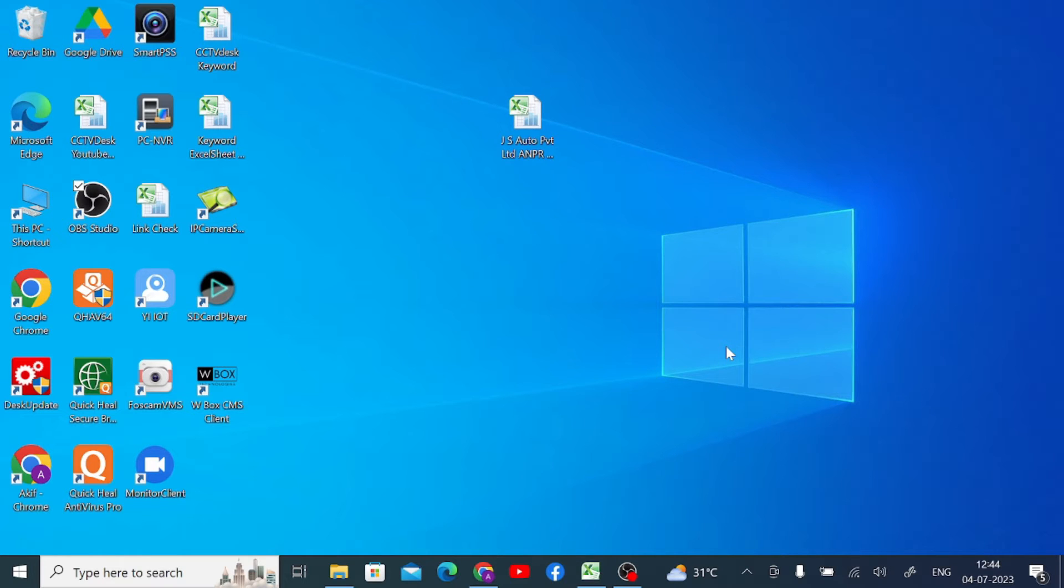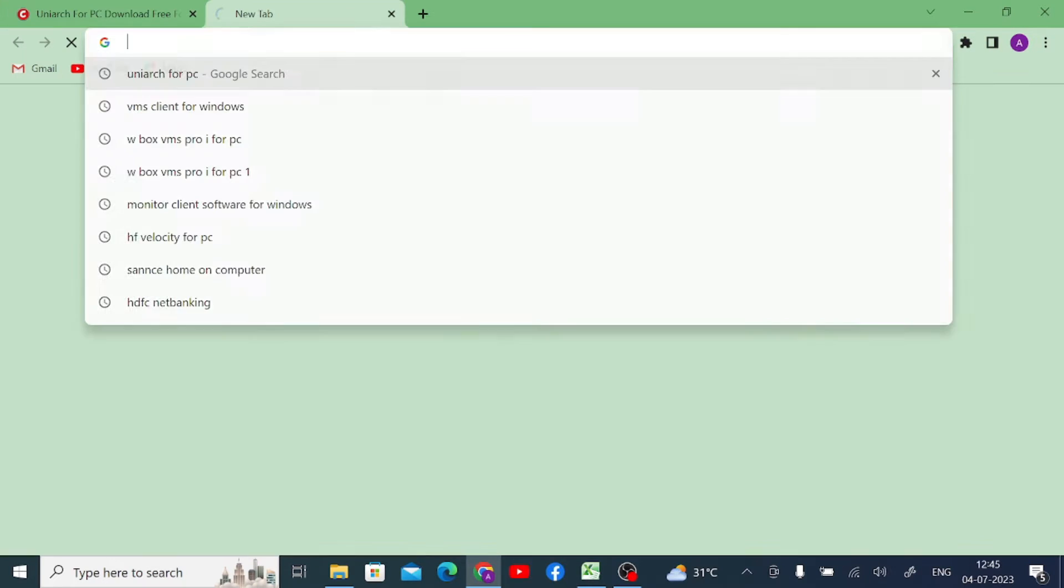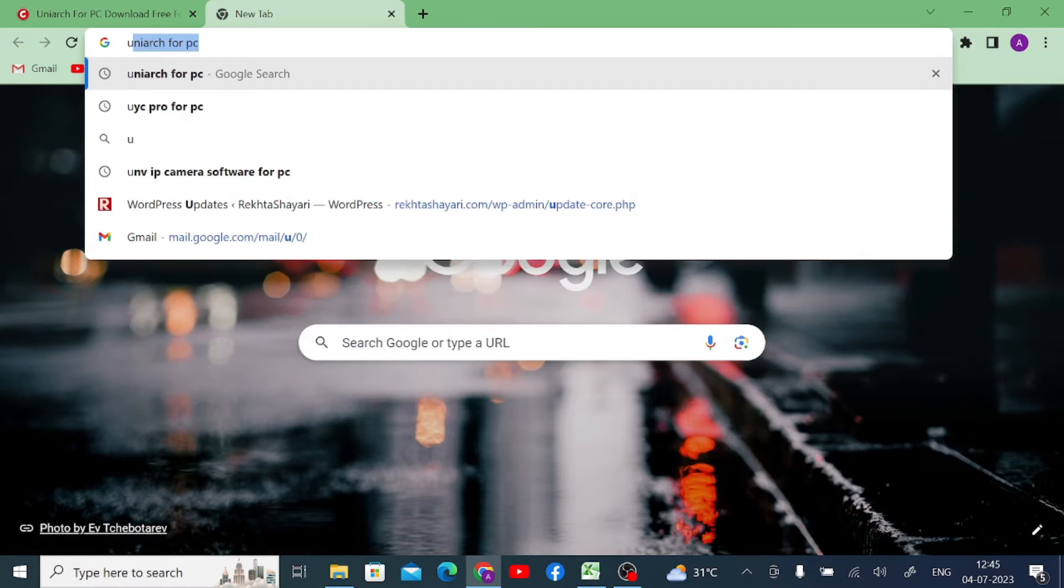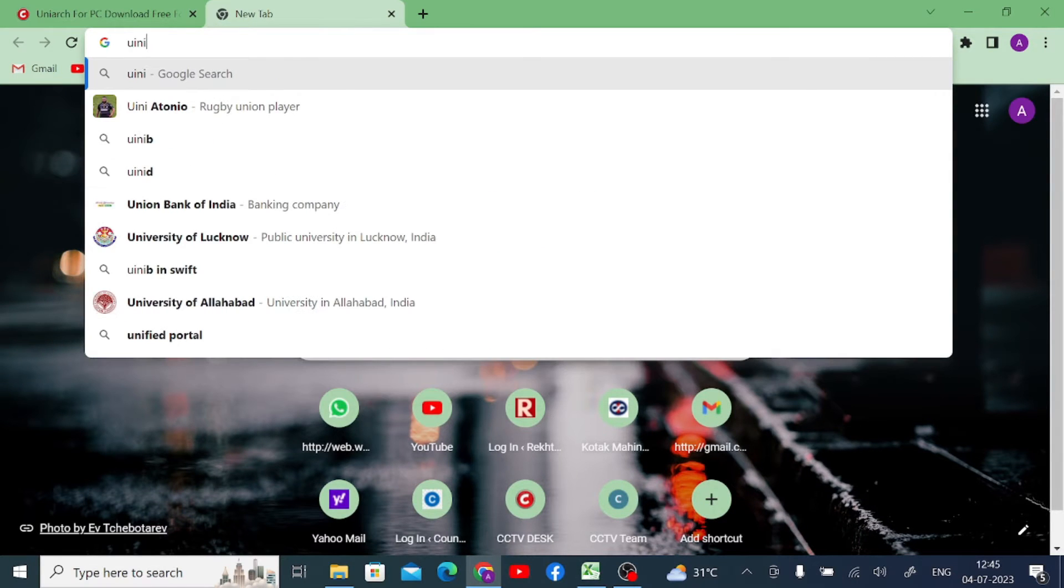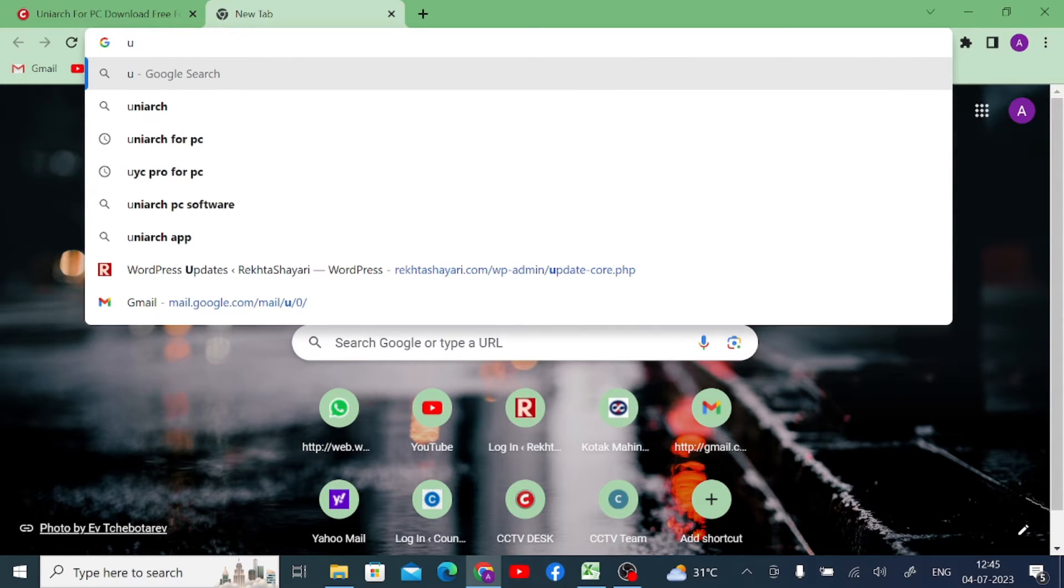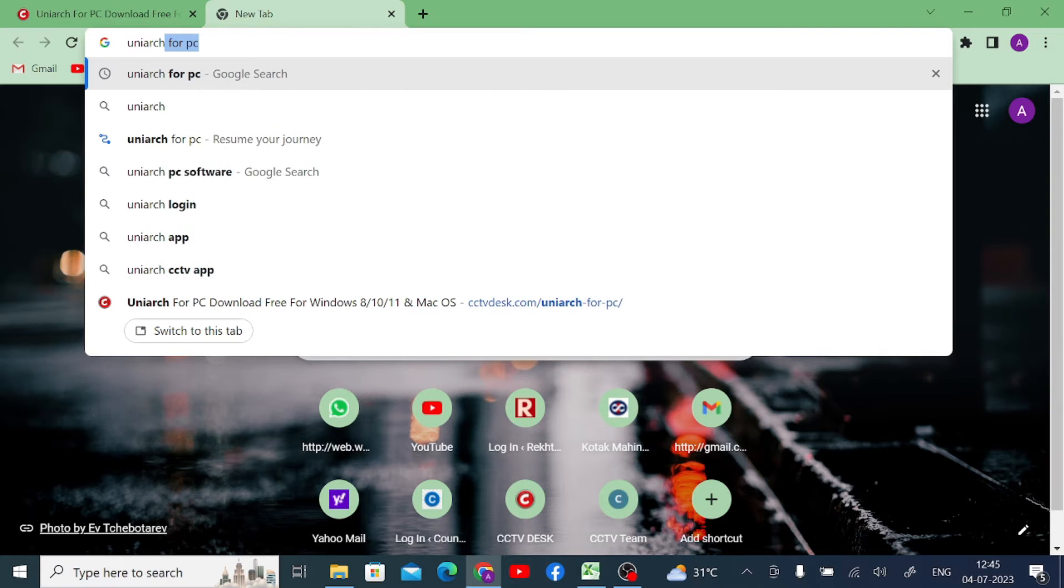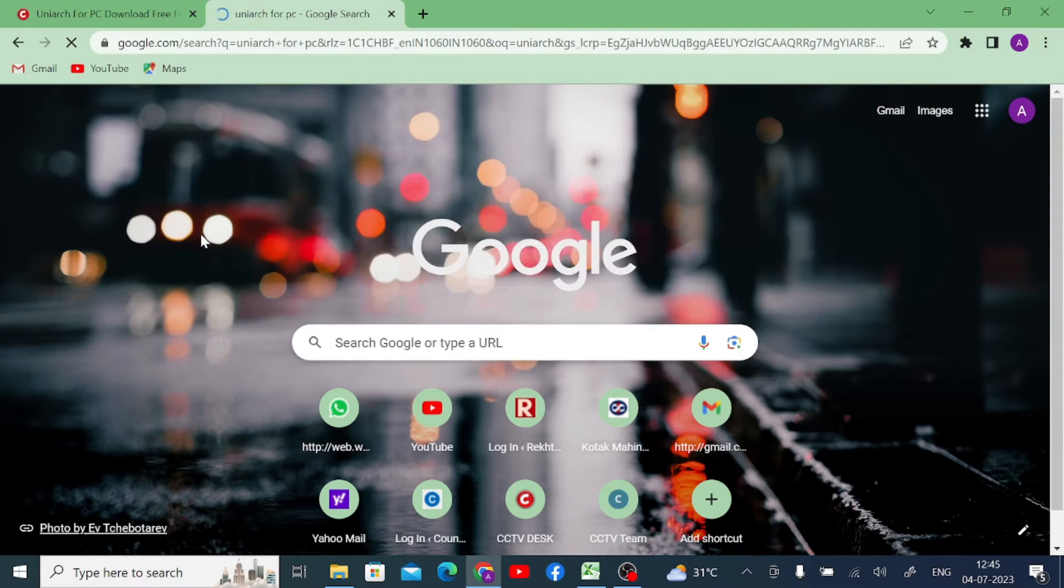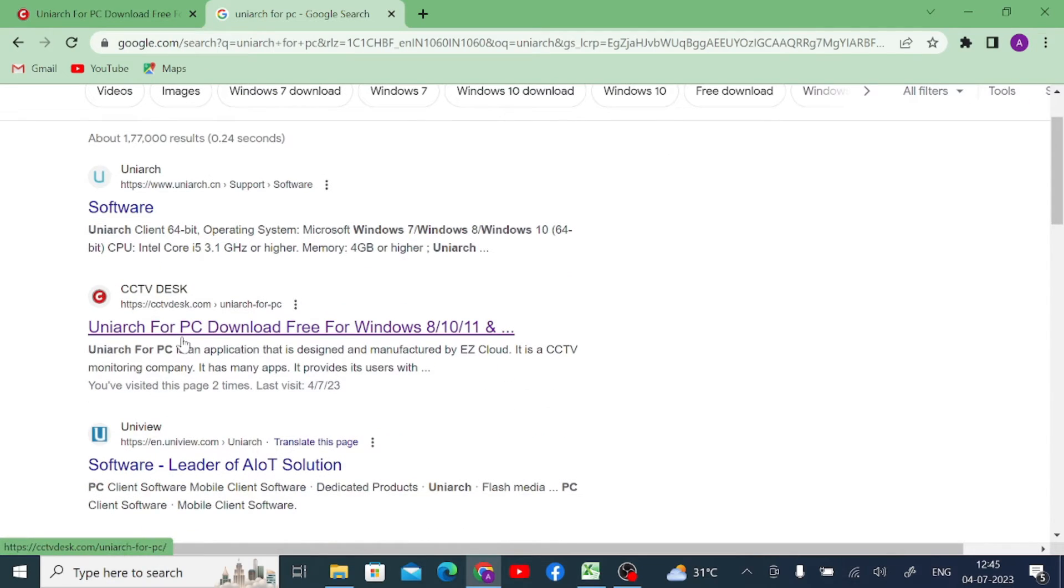This is all about its functions. Let's start our practical part. The first thing you should do is search for UniArc for PC. When you search for UniArc for PC, you'll find one of the famous websites, CCTV Desk. Just click on this link.